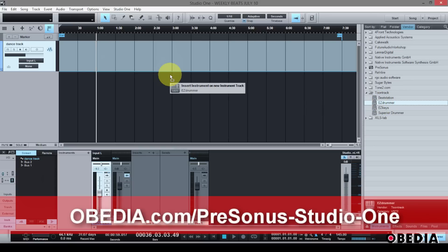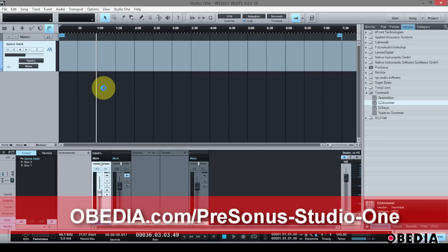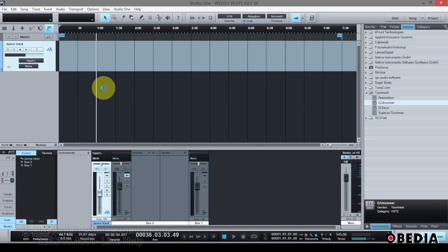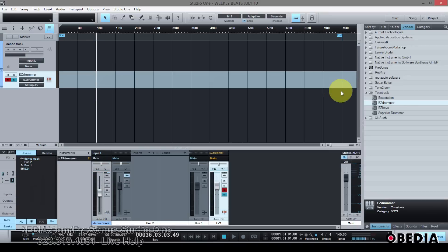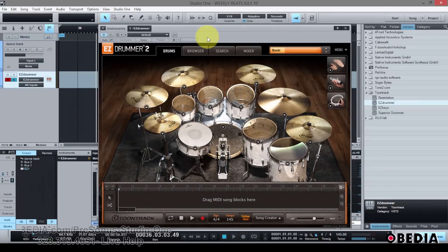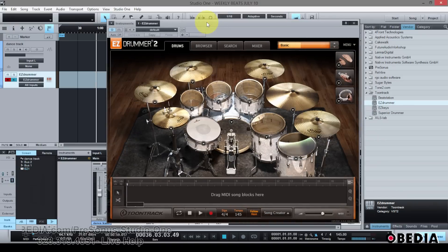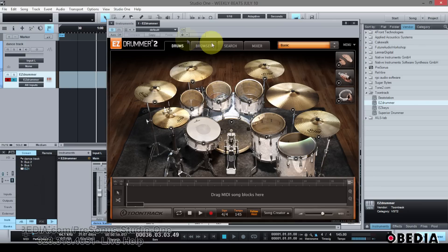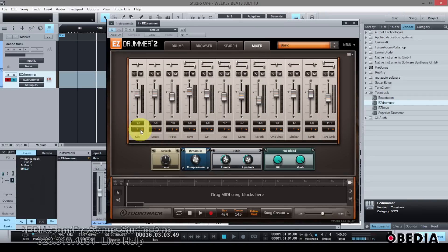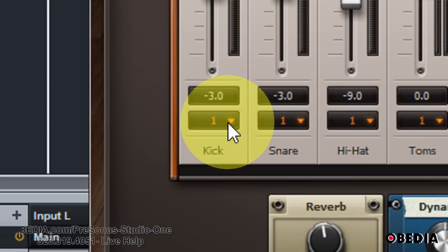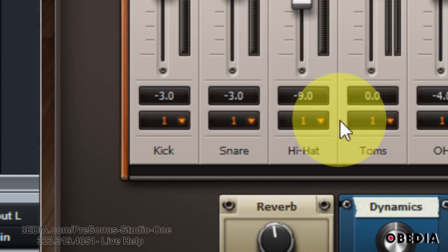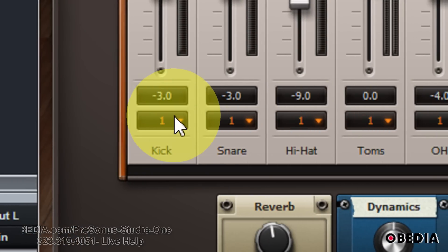I'm going to start off by dragging and dropping Easy Drummer into my Studio One project, a song that I'm working with right here. Now I've got Easy Drummer opened up, and the first thing I want to do is find the sound I'd like to use and dial in anything I'd like for each of my drums. After I've done that, I want to click onto the Mixer tab. In the Mixer, this is very much the same as the previous incarnation of Easy Drummer. I'm going to look at the pull-down menu underneath each of the channel strips for each of my drums here in Easy Drummer.